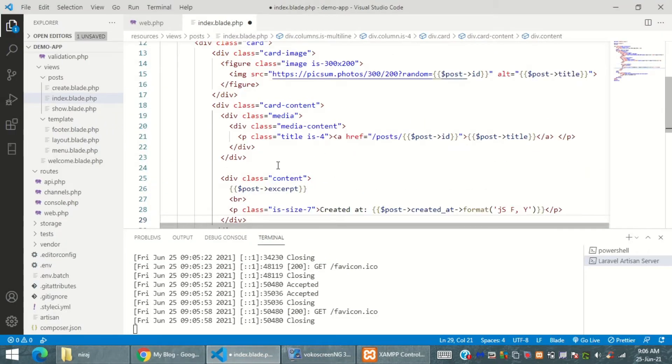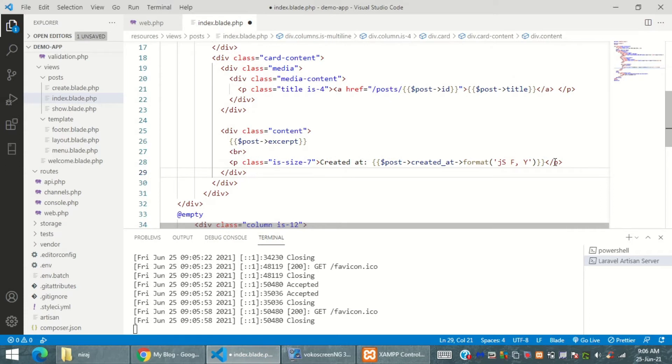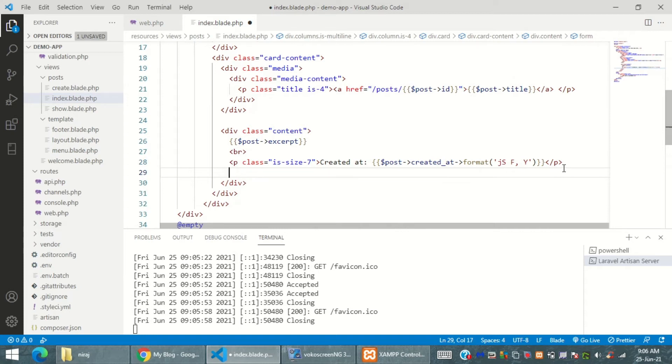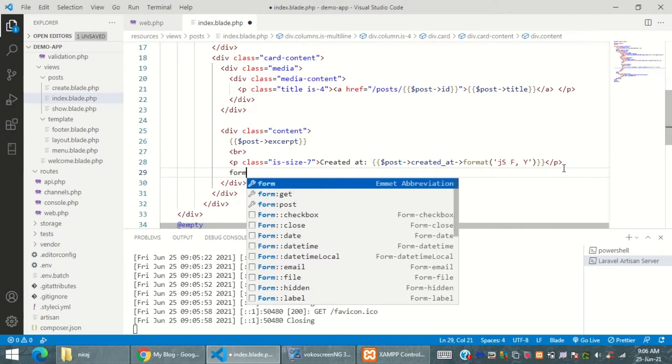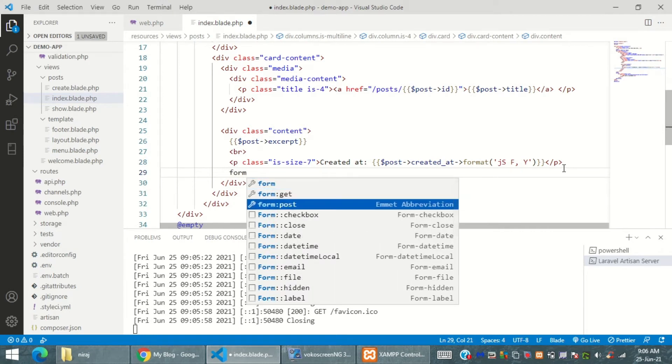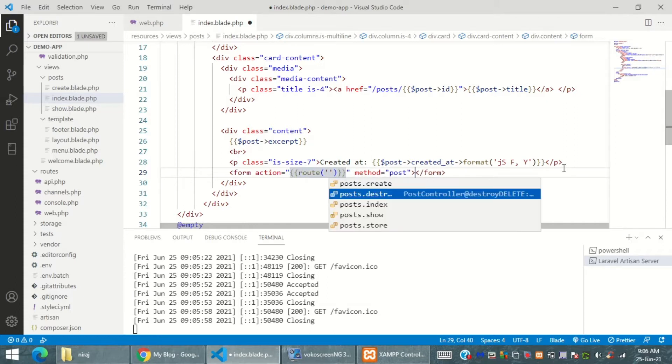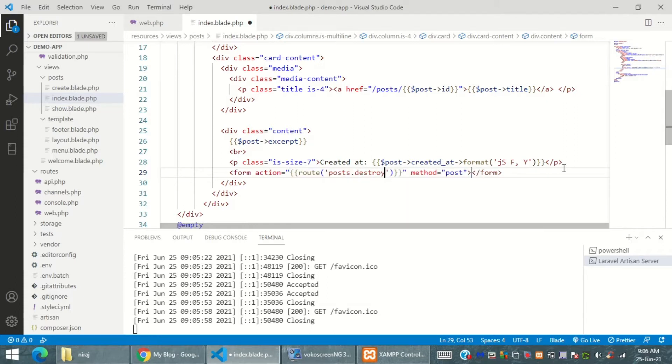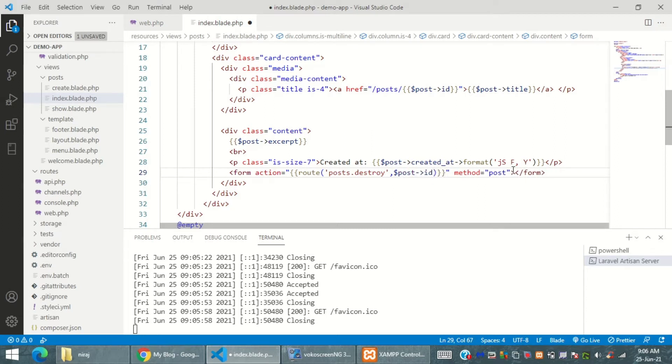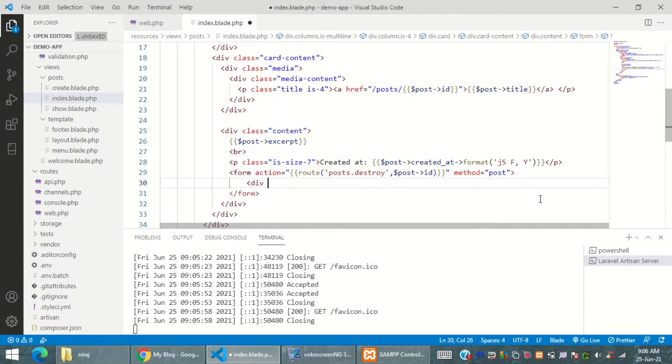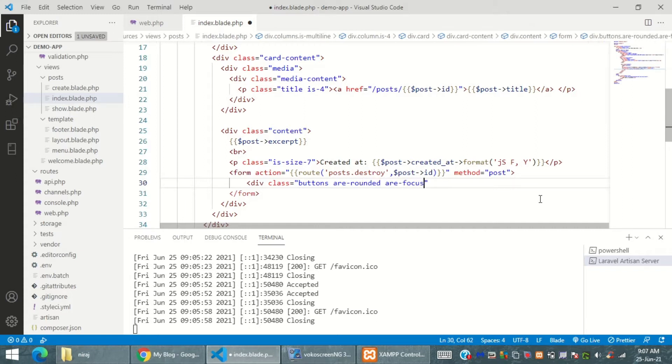Over here I have a form and that is a post request - method equal to post. I want to call the destroy method that we have worked on and pass the ID to it, after which I have to also add the CSRF directive. Remember that whenever you use post method you must create a CSRF directive too.